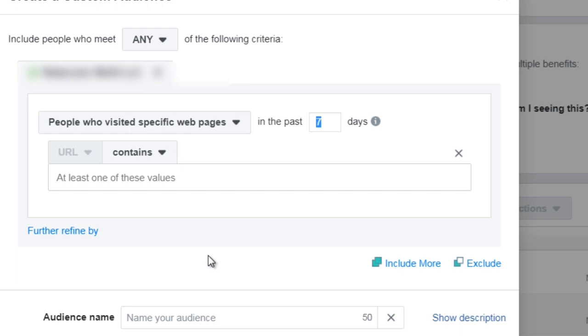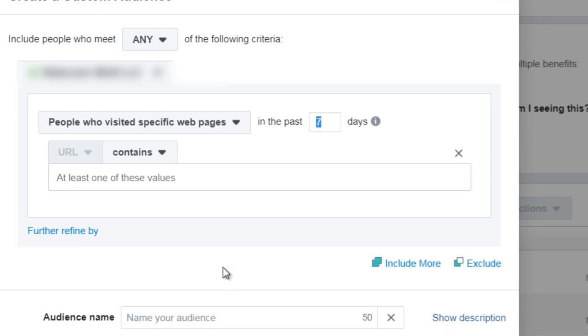So when you're done and you're ready, simply click on audience name, enter the name of the audience. Now one thing to keep in mind is when you name the audience, name it something that you are going to remember and use a naming convention that you are going to remember. A lot of times it's easy to just name it anything that you want, but as you begin to build more custom audiences, you're going to forget, that's reality.